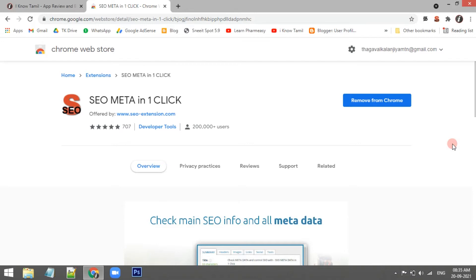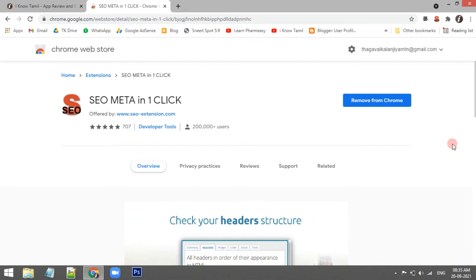Hi guys, so in this video, you can see SEO META in 1 CLICK, a Google Chrome extension.